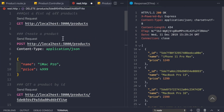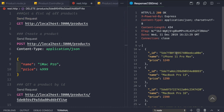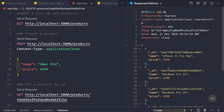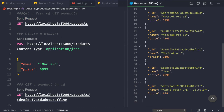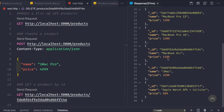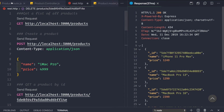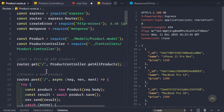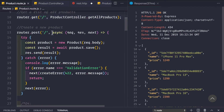We save the application and go to our REST client to get a list of all the products. We can see that we are getting all the products back from the database, so it's working.